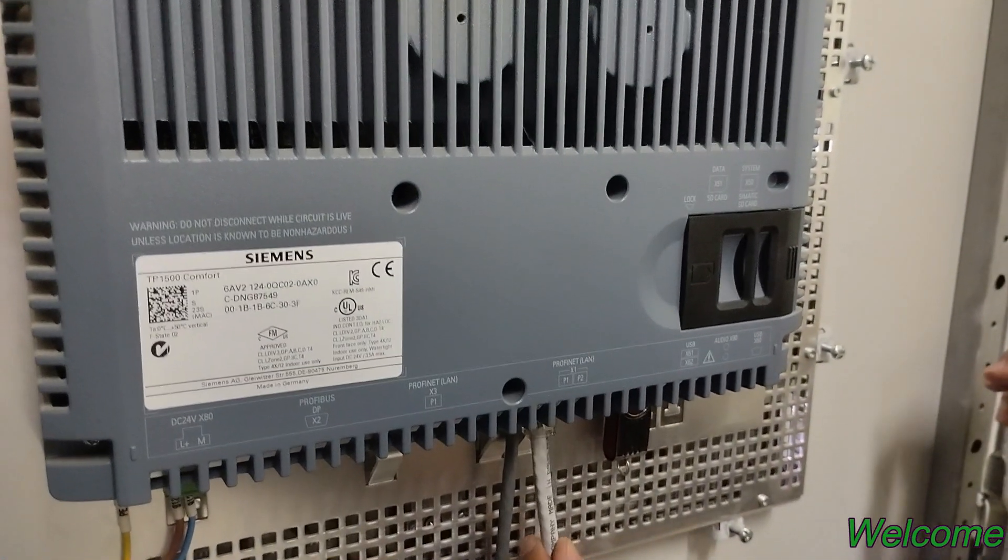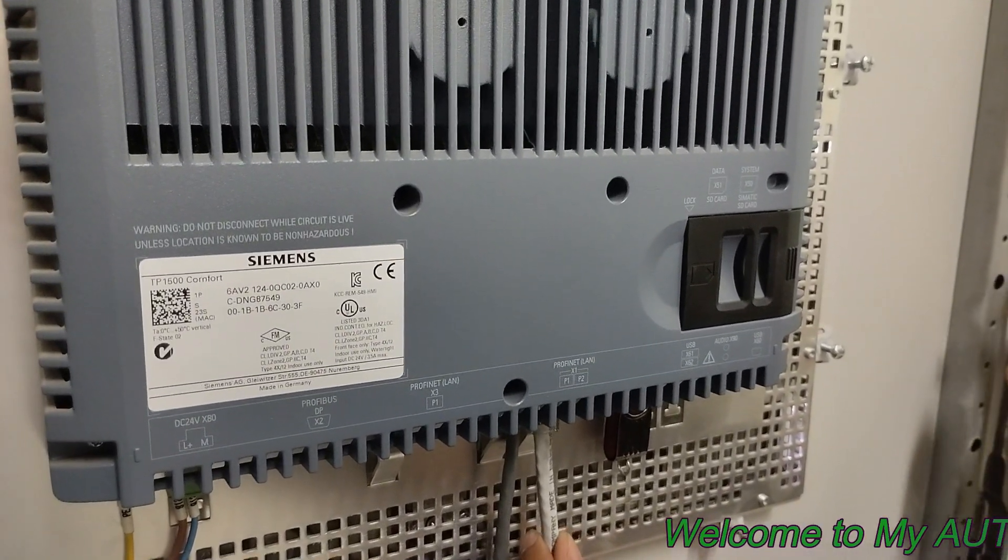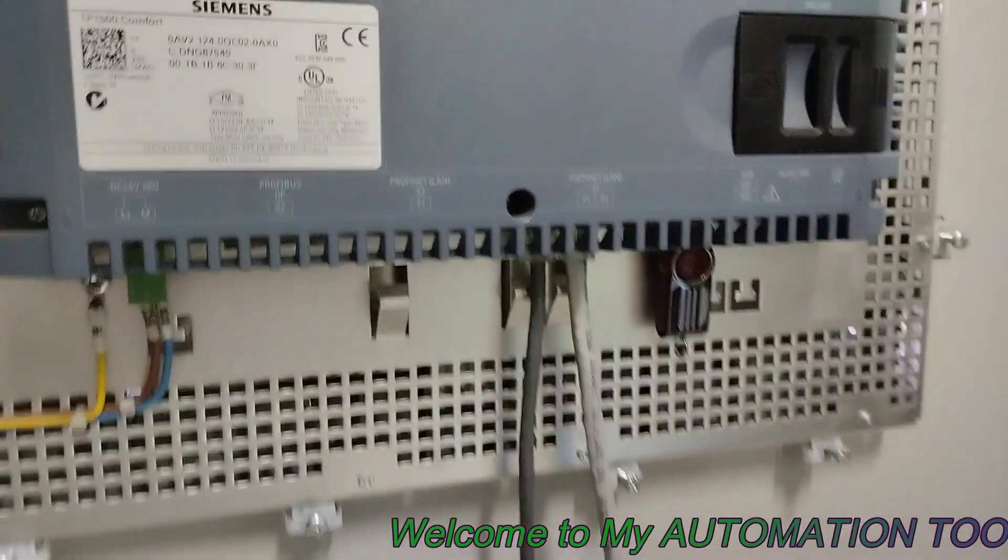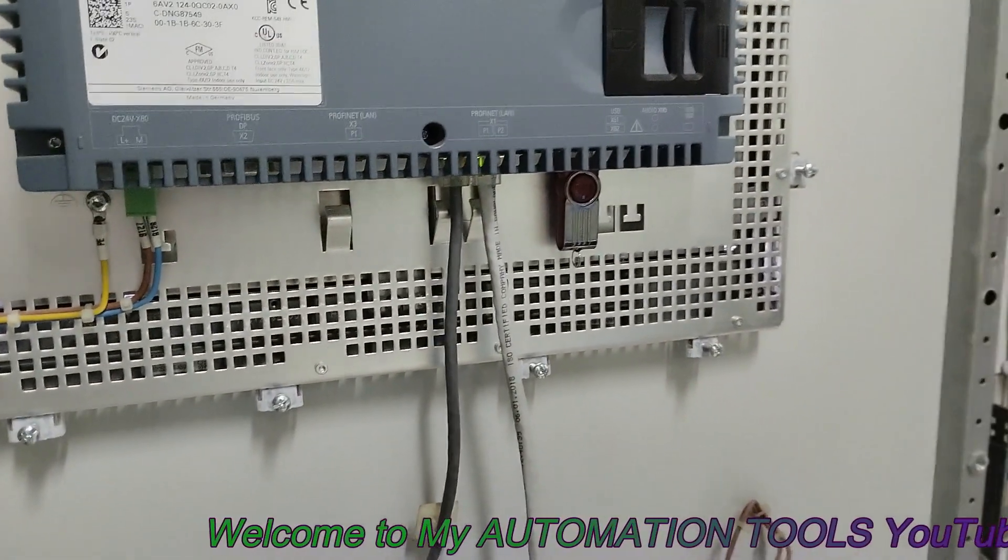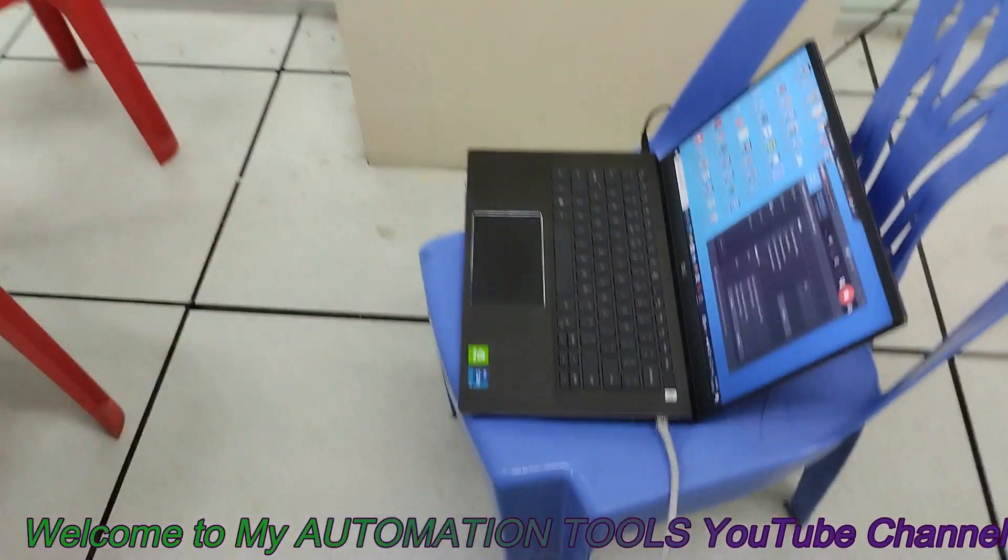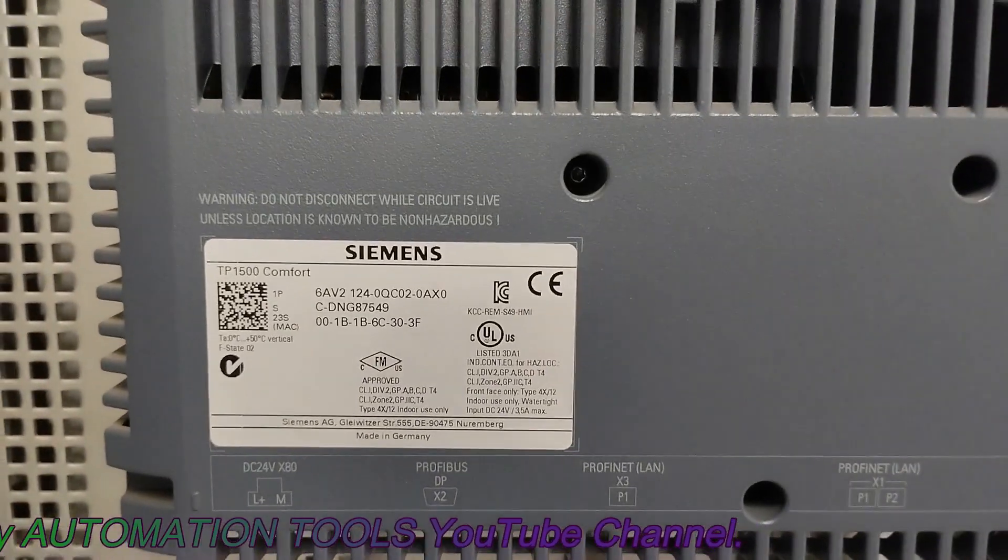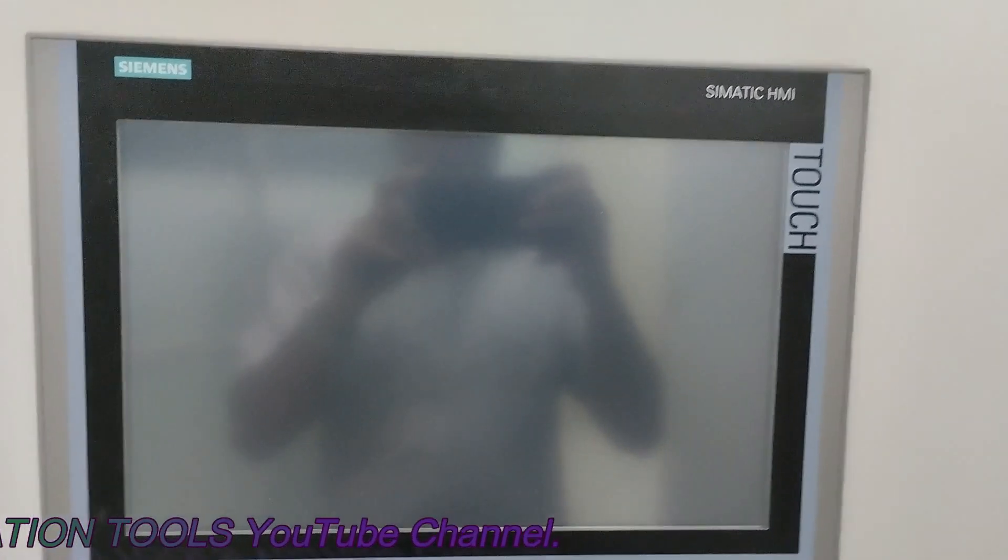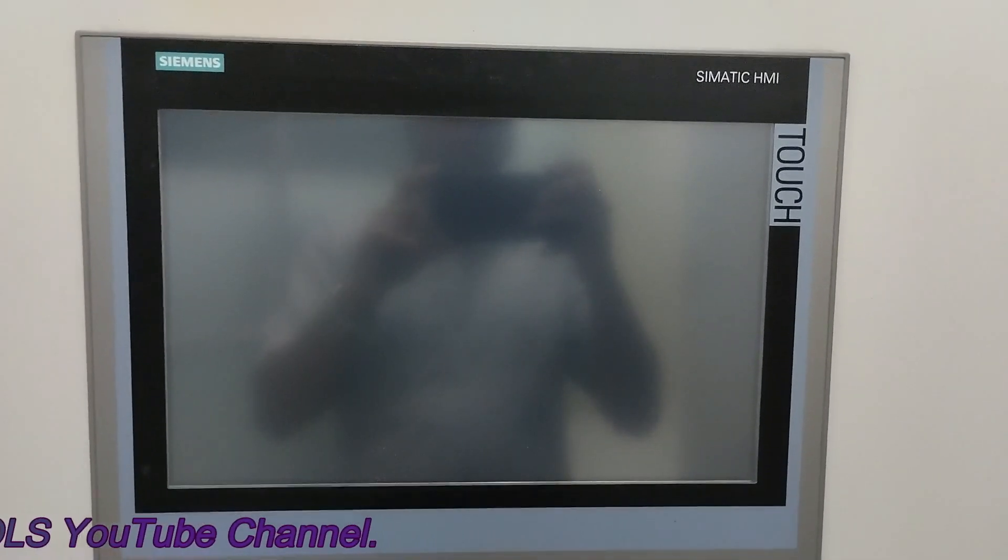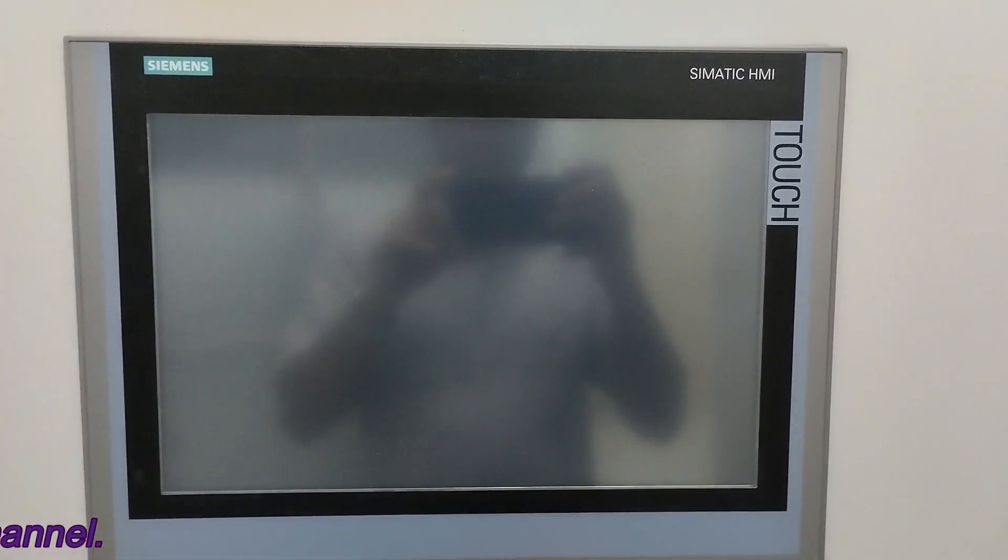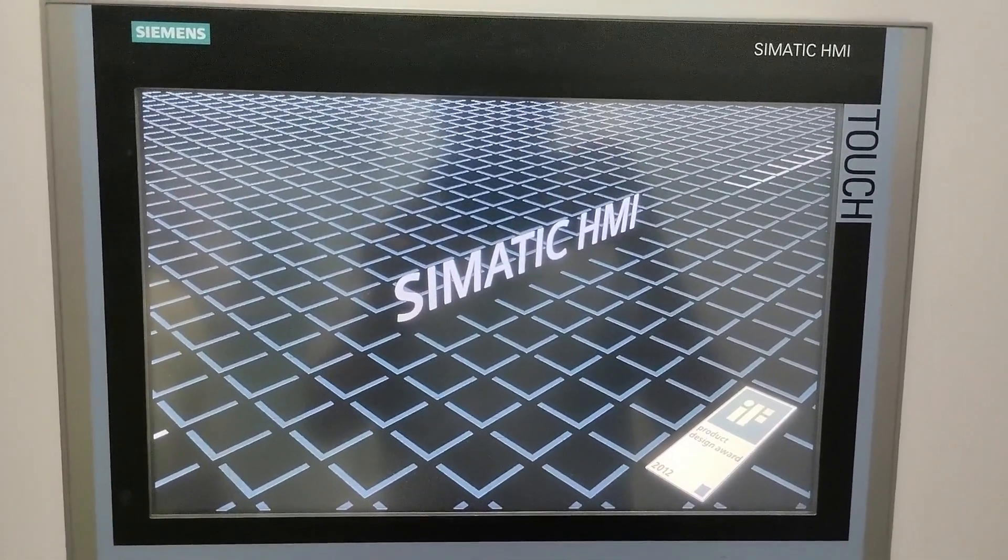First we connect the Ethernet cable between HMI and the laptop. You see I have connected between this. Now turn on power of the HMI. In that HMI section we have to find out the IP address that we use to communicate between the laptop and the HMI. So we power up the HMI.